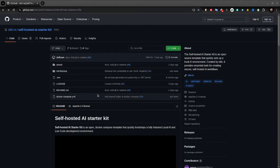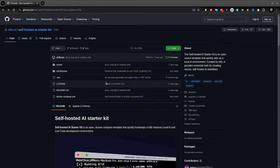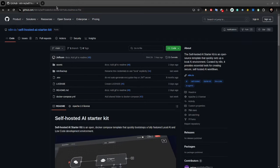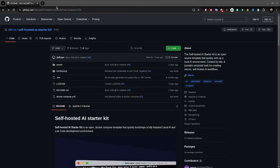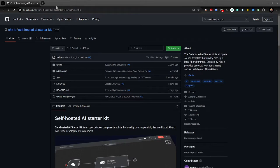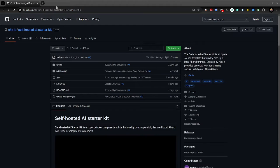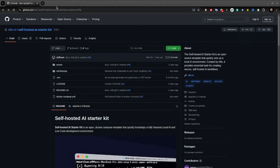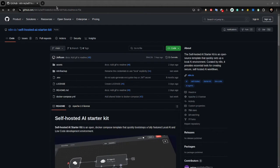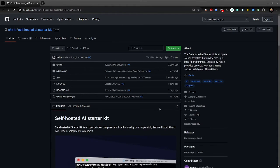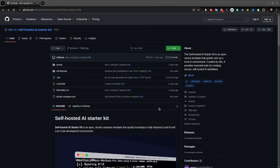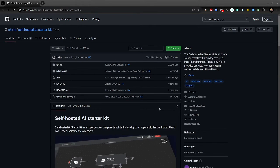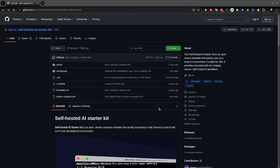Hi guys, Jenny from Quadrant here. I wanted to share with you an experiment to see what the guys from N8N did. They created a self-hosted AI starter kit, which is a low-code development environment for your local AI with all the data, security, and privacy - everything locally, everything low-code.